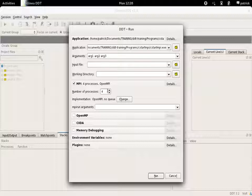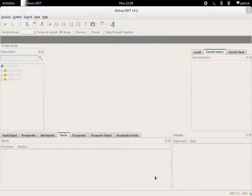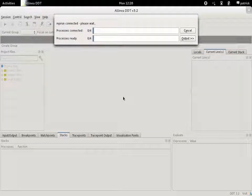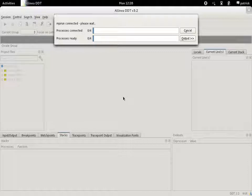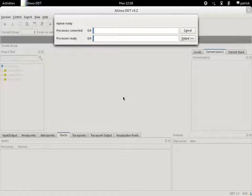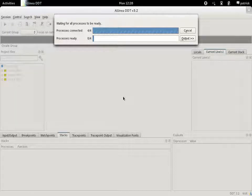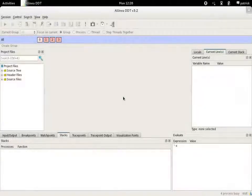In the box below, you have the possibility to choose the MPI implementation and the number of processes. If you do not change it, Alinea DDT will automatically detect your MPI implementation and you will not need to specify anything in particular.